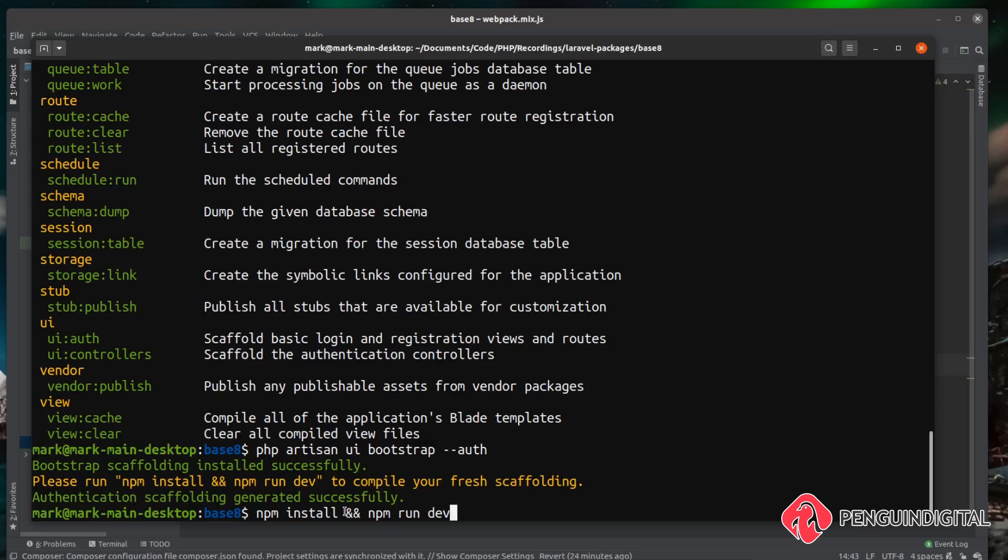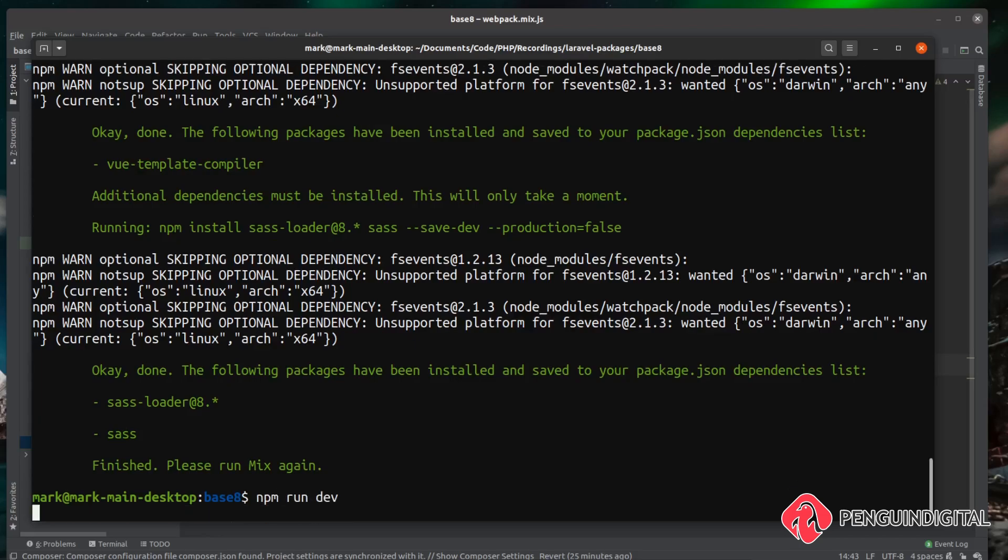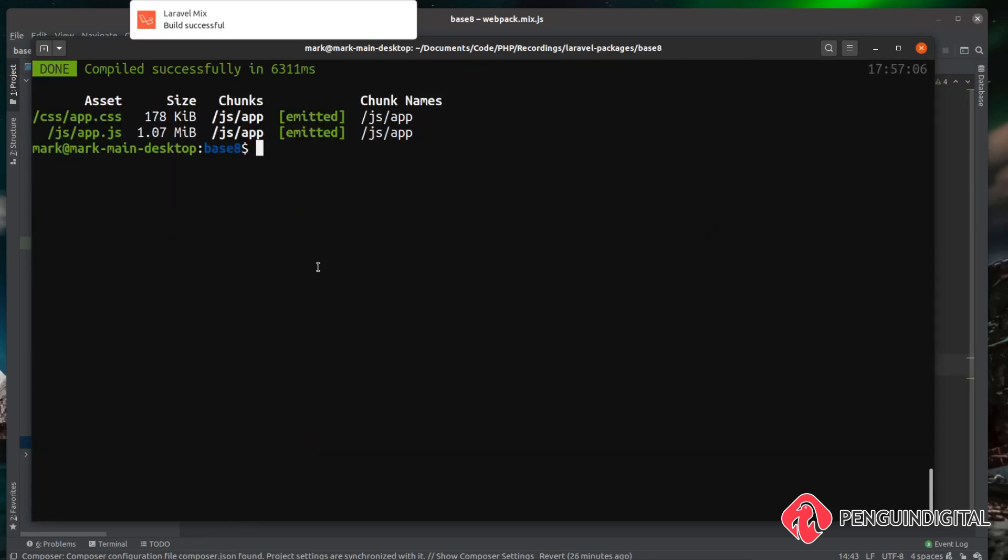Now, if you're on a Windows system, this doesn't always work. So if you do get an error doing this ampersand command, don't worry about it, just run npm install and npm run dev separately. So this will install some extra packages that mix needed things like the sass compiler. So we just need to run the dev build again. So we could do npm run dev. And that will build the front end assets for us.